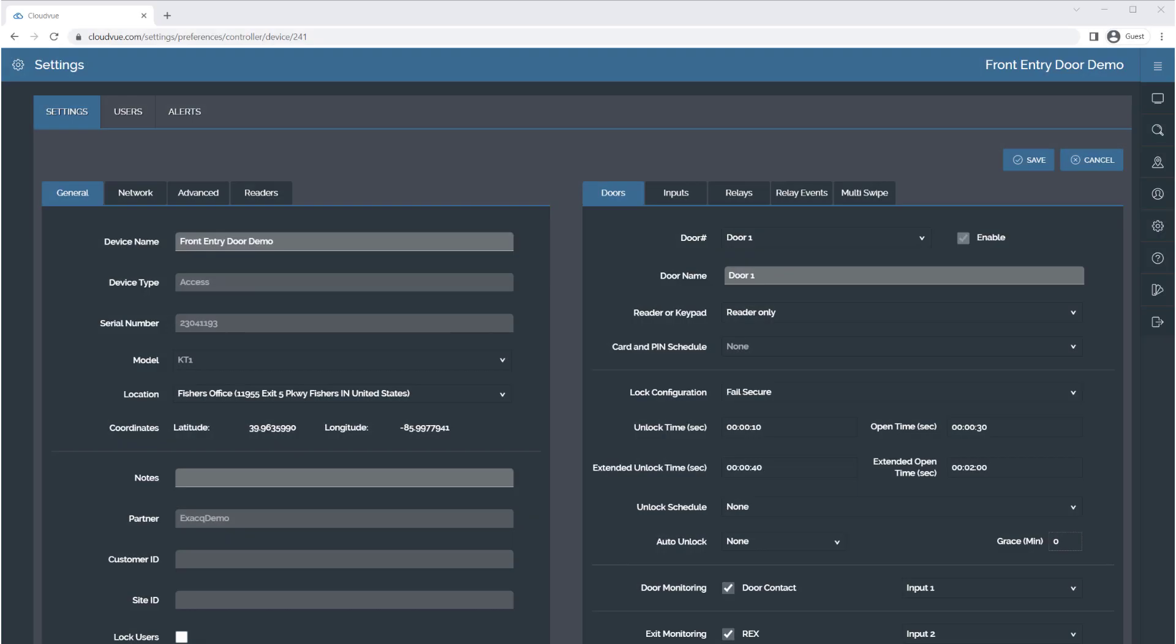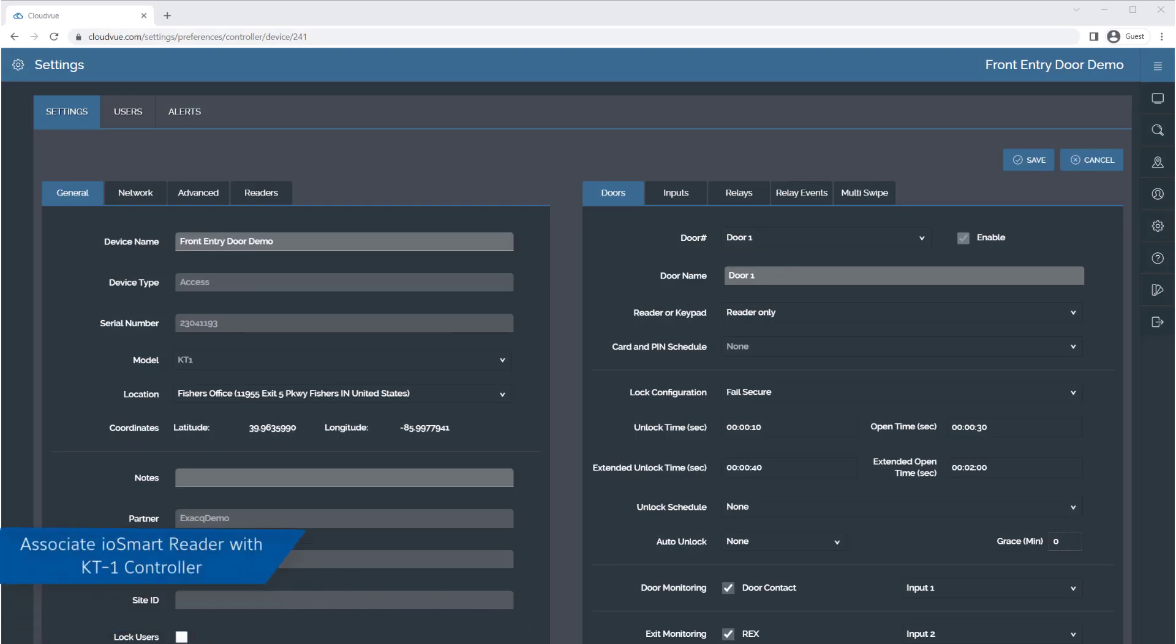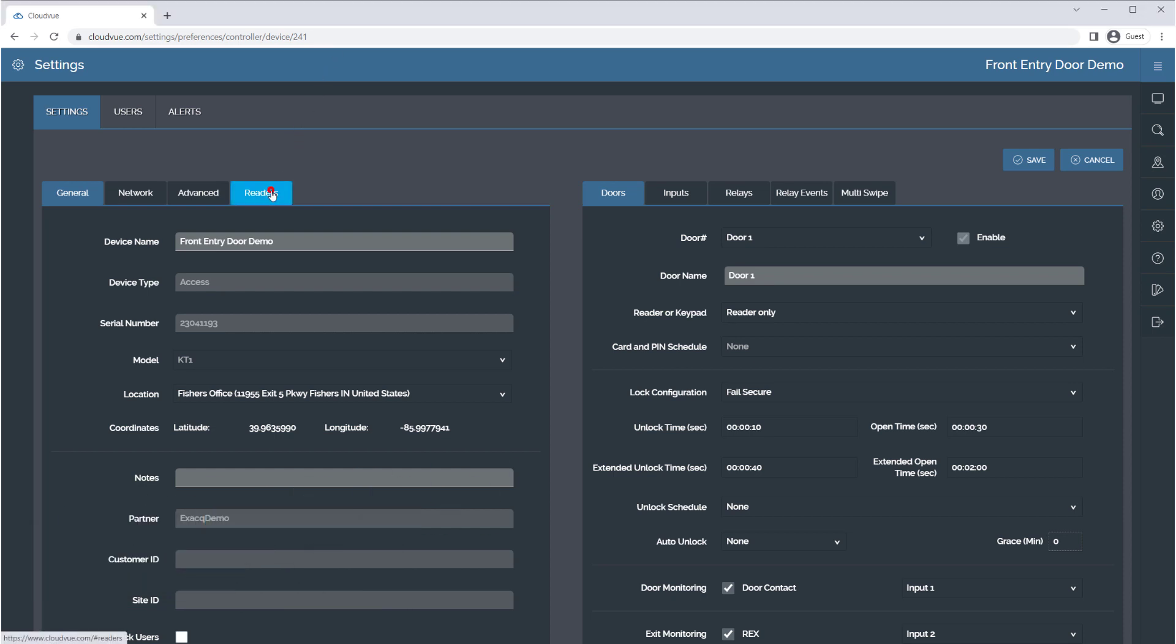With the controller added, you will enter the controller settings to associate the IOSmart Reader with the controller. From the Settings page, select the Readers tab.